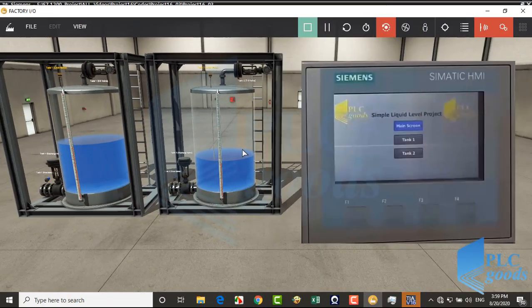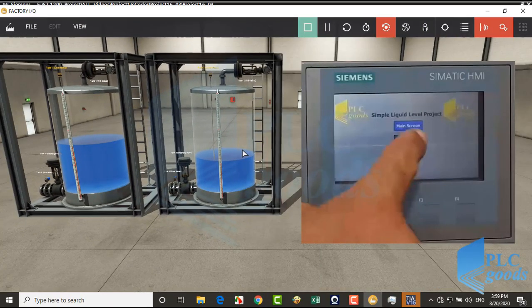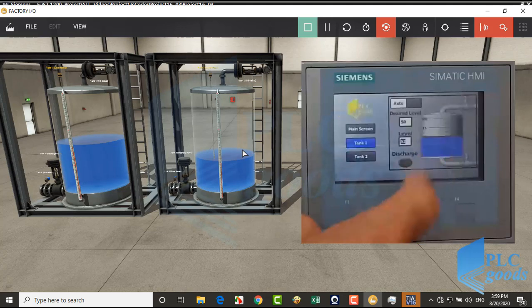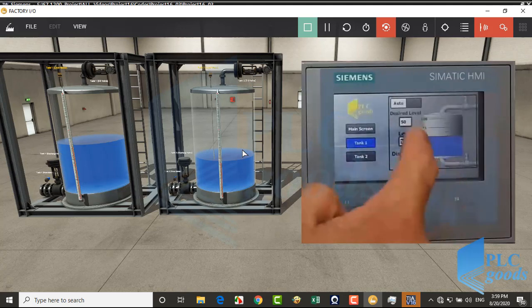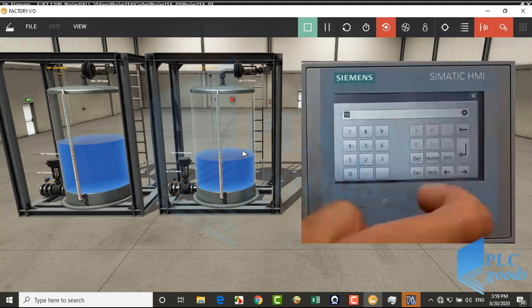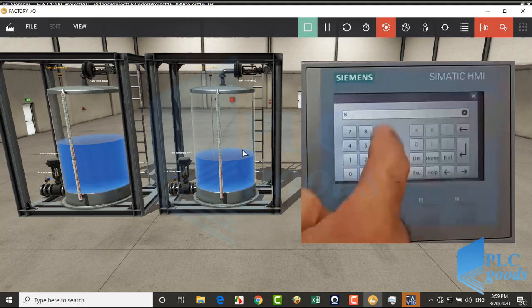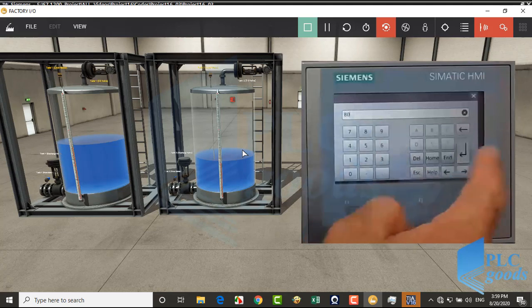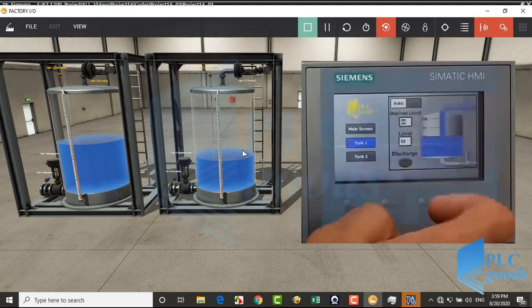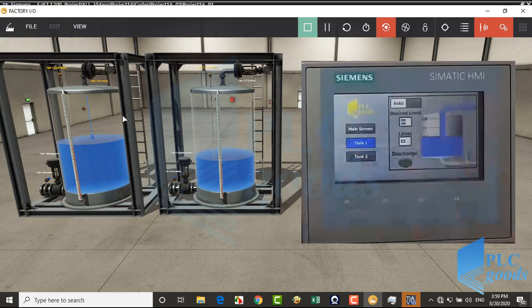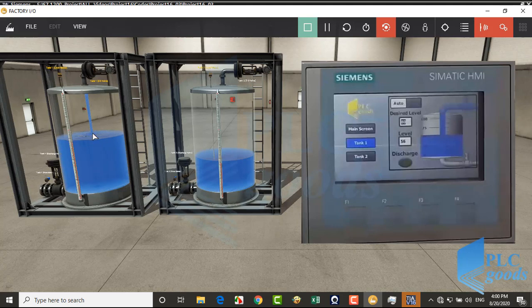If you have real PLC or HMI, try to do the previous simulation with your devices, like me.